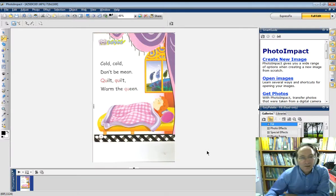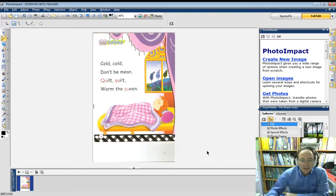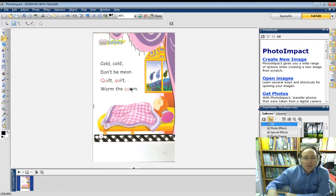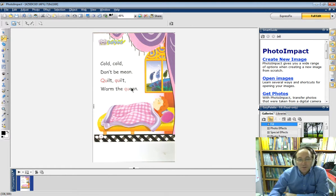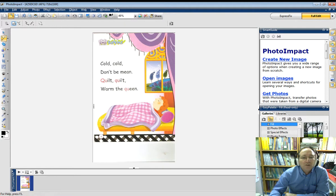Today we're going to learn how we can merge two pictures together with photo editing software. I've got a picture which is actually from one of the kindergarten books, and now I want to find a picture of Mr. Hesker. So we're going to open a new image — we're going to go to File > Open.